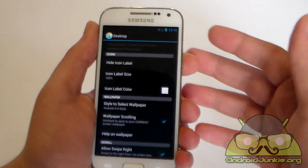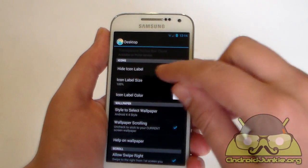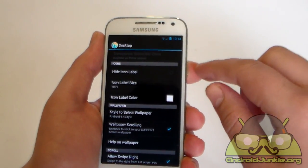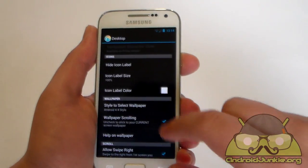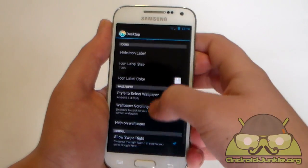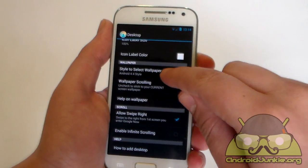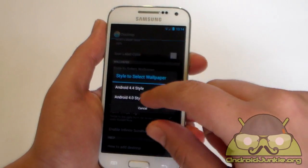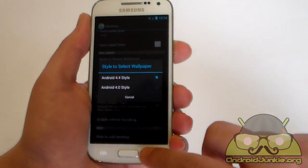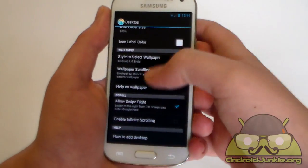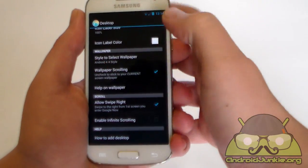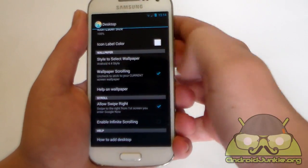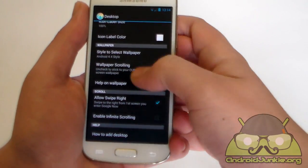Down here we have if you want to hide the icon labels you can change the size of the icon labels and you can also change the color. Next we have style to select wallpaper. Android 4.4 style or 4.0. Obviously we want to have 4.4 I believe. Then we have wallpaper scrolling if you want to stay on place or if you want to move the wallpaper on each page.